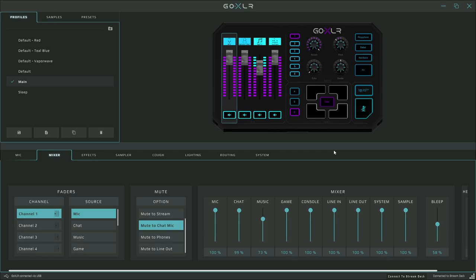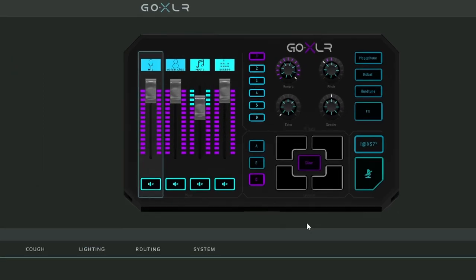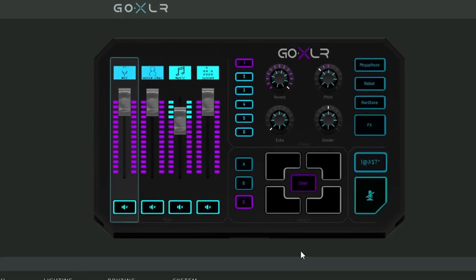Another great thing about this is the sample pads on your GoXLR will also still be functional as well. So now you can free up those sample pads for recording soundbites of yourself or friends live or making some sick DJ beats on the fly.